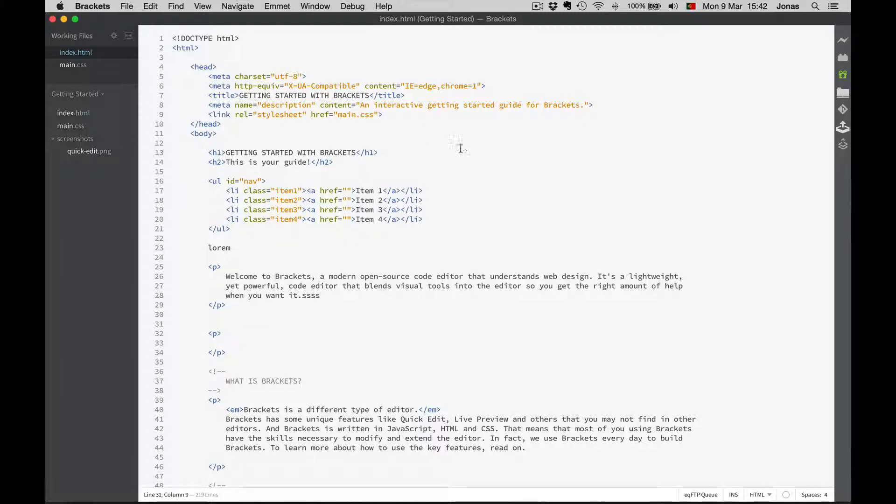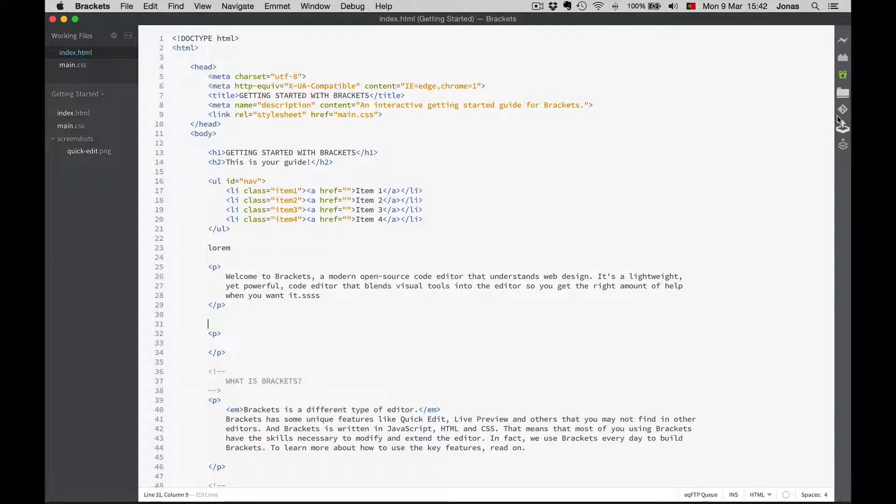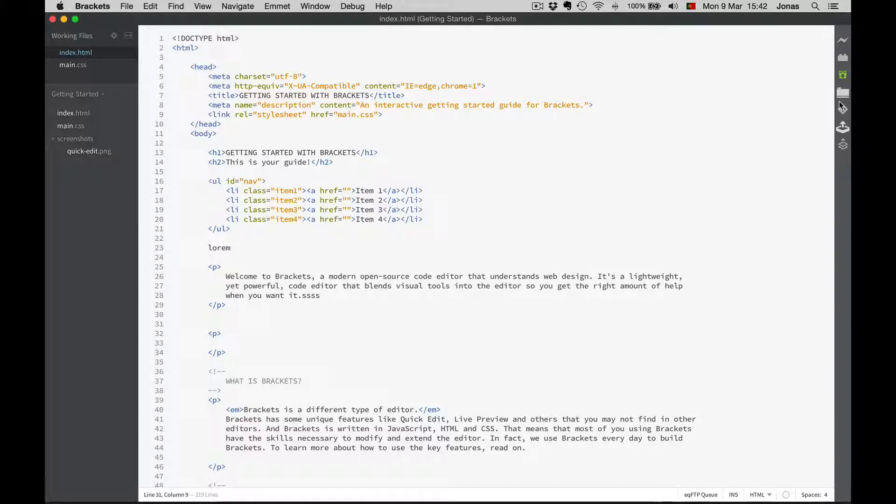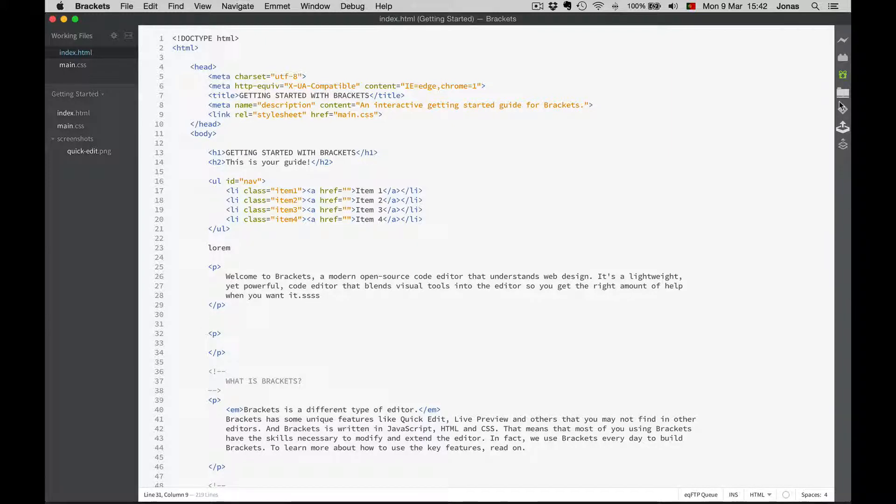And then we have the right side and there is a plugin bar. There are tons of cool plugins for Brackets, which are like apps that extend the functionality of the editor. And we will actually use some of them later in the course.